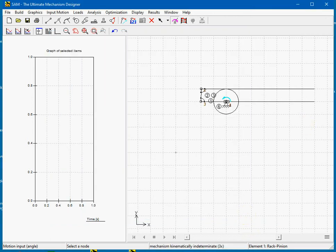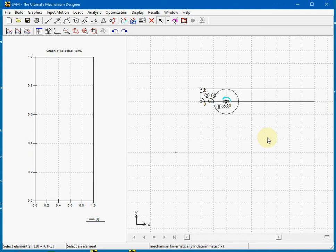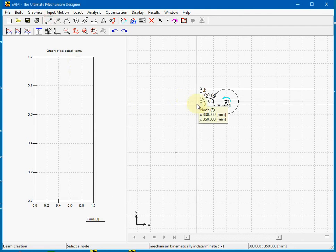Okay. Finally we complete the mechanism with another beam to get it working. Choose the beam.